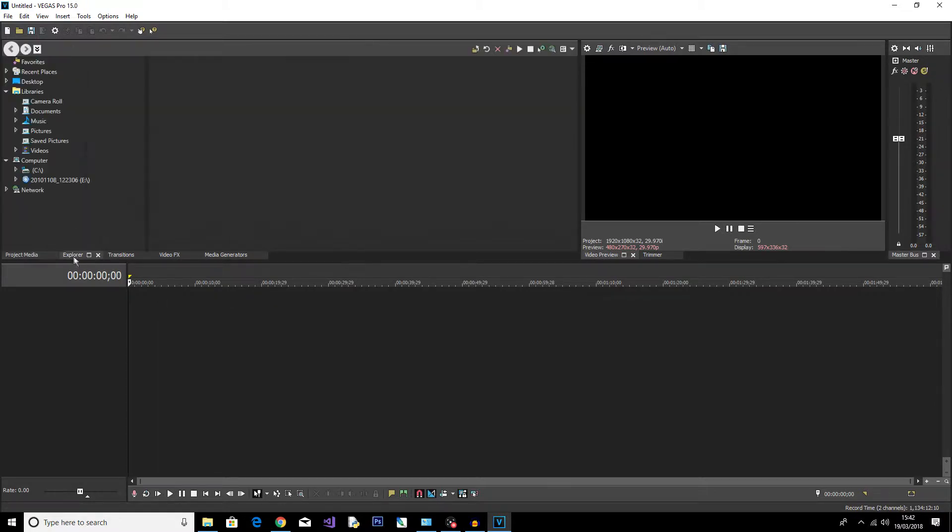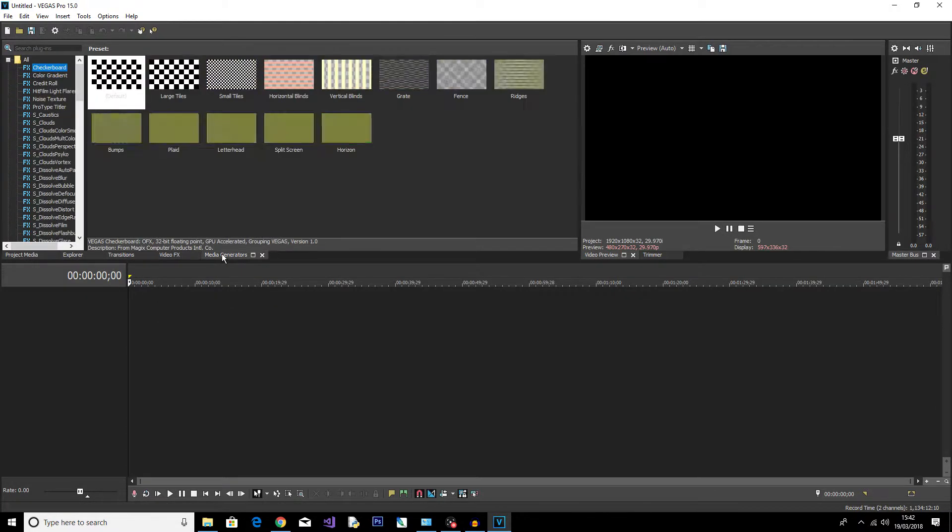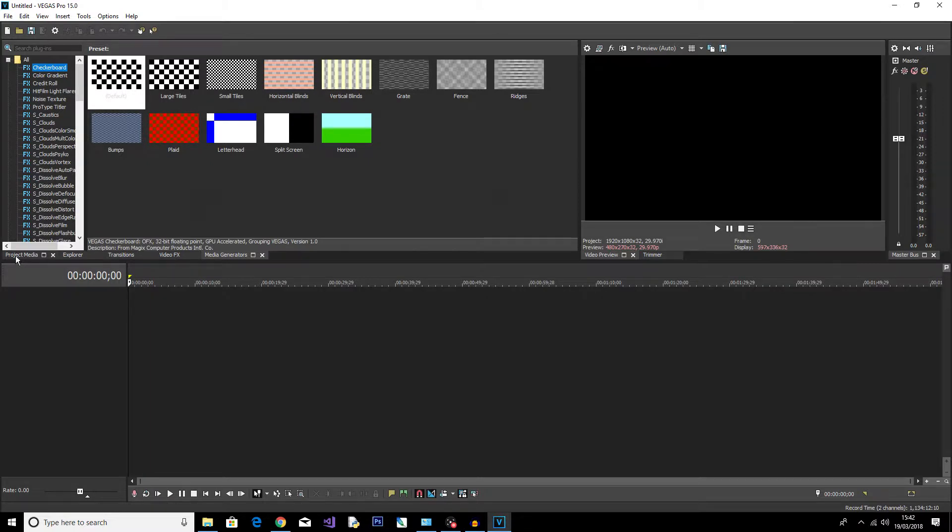Then up here in this window we've got a few different tabs which do different things, which I will get into more in the future in different tutorials. But for now, all you need to know is you need to be on Project Media because this is where you're going to import your clips to which you want to edit.